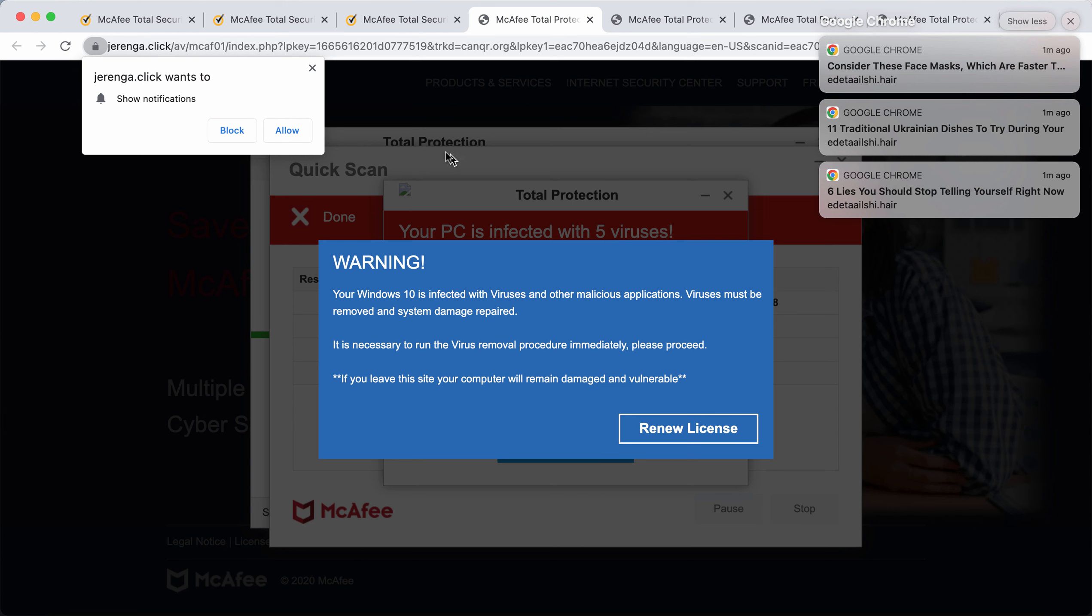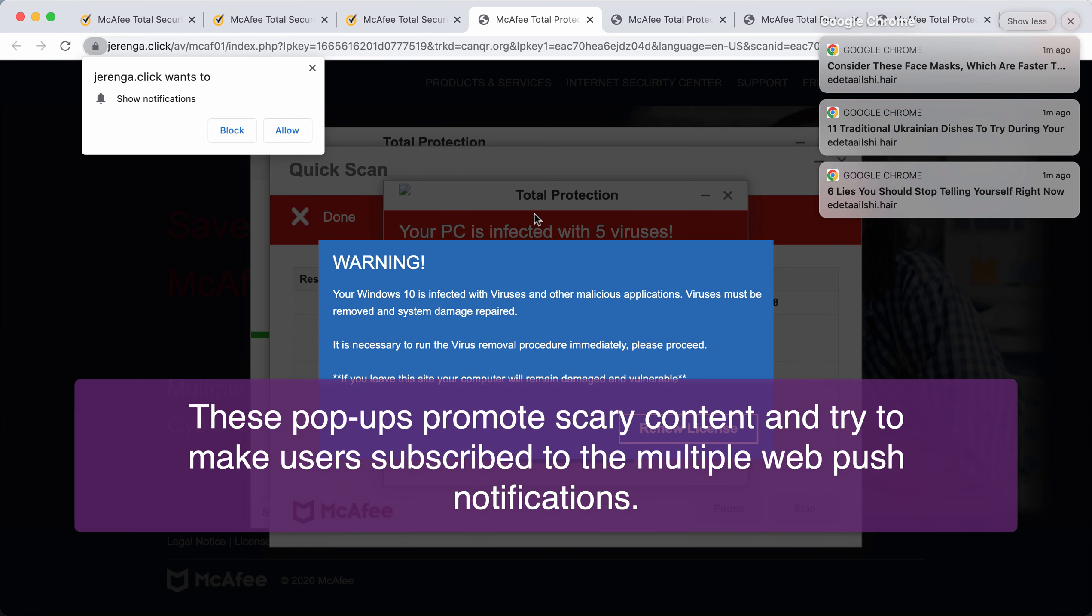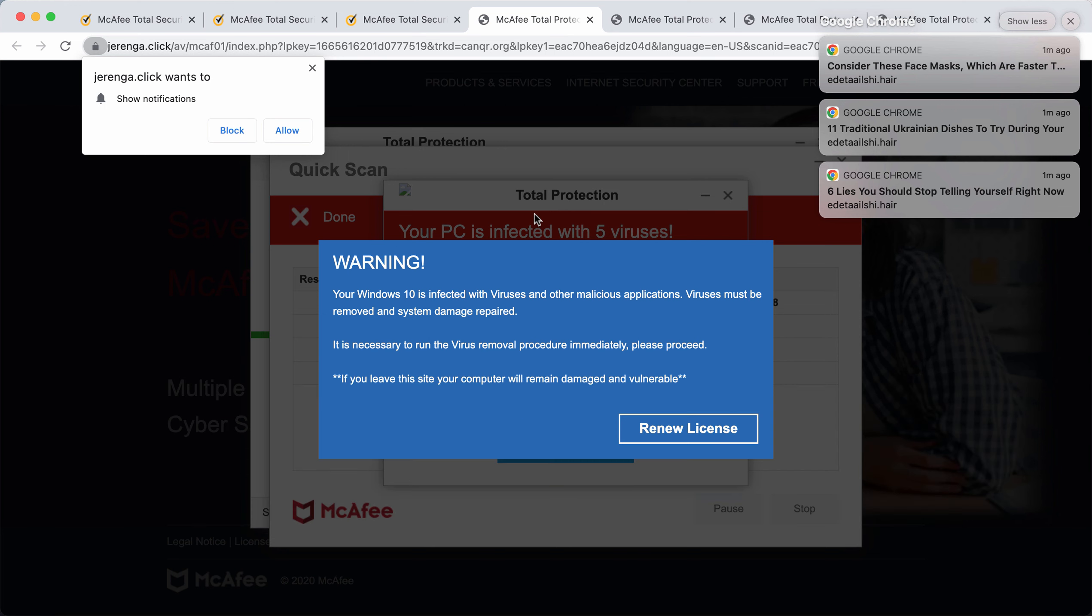It says that your computer is horribly infected with some malware and that you need to install some cleaner or renew your license. But these pop-ups by jaranga.click are actually not related to any decent security applications.